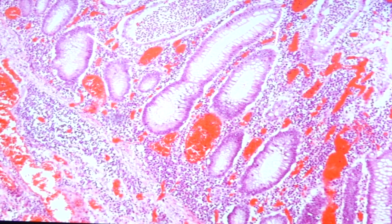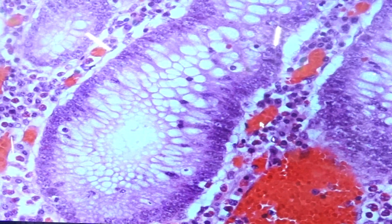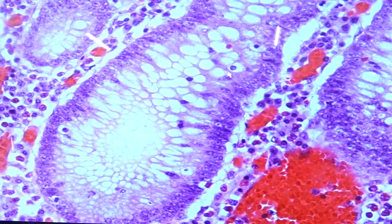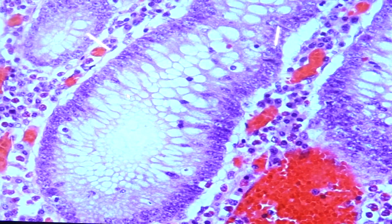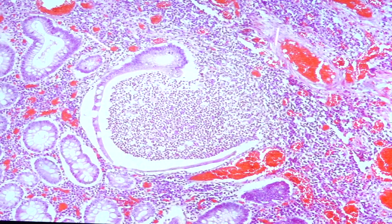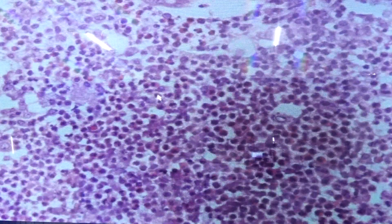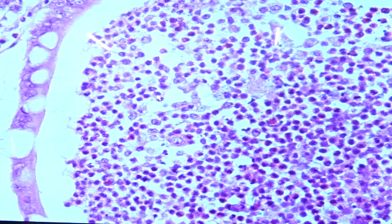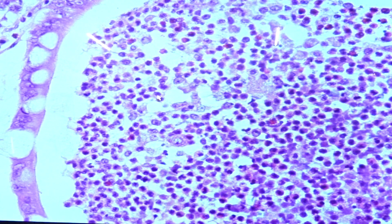Looking at the high-power magnification, we would also see inflammation of the crypts or the intestinal glands. If you see the presence of inflammatory cells within the epithelial cells of the gland — not the lumen — we call it cryptitis. But if you would see the presence of inflammatory cells found within the gland lumen, we call this a crypt abscess. So cryptitis is limited to the columnar cells, while crypt abscess refers to inflammatory cells located within the lumen.